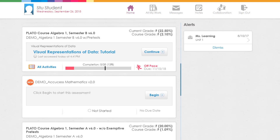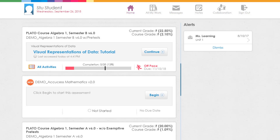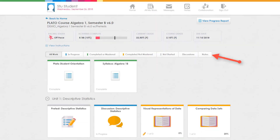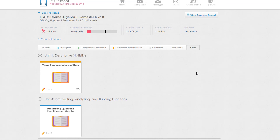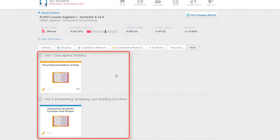To view all of the notes that you have taken in a specific course, click the All Activities link next to the course title on your home page. Click Notes. This will show the notes that you have taken for the course broken down by unit activity.